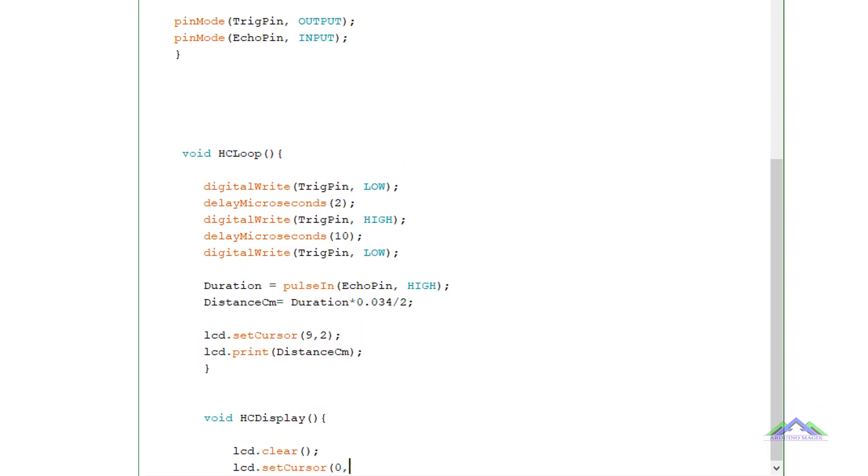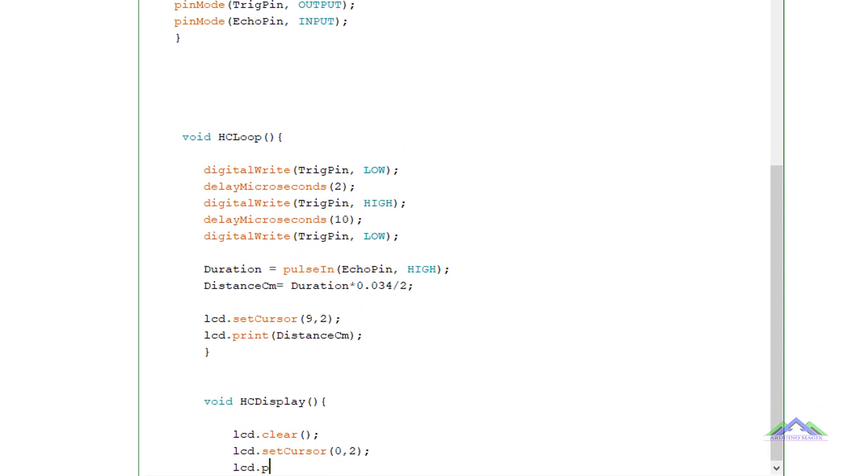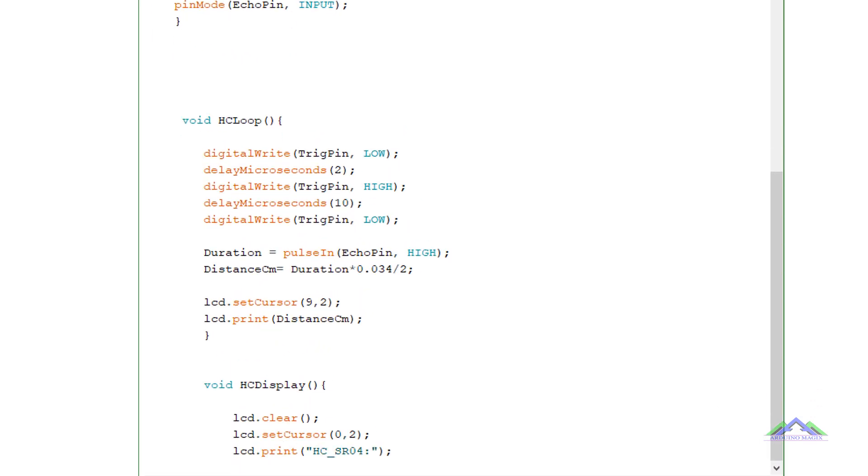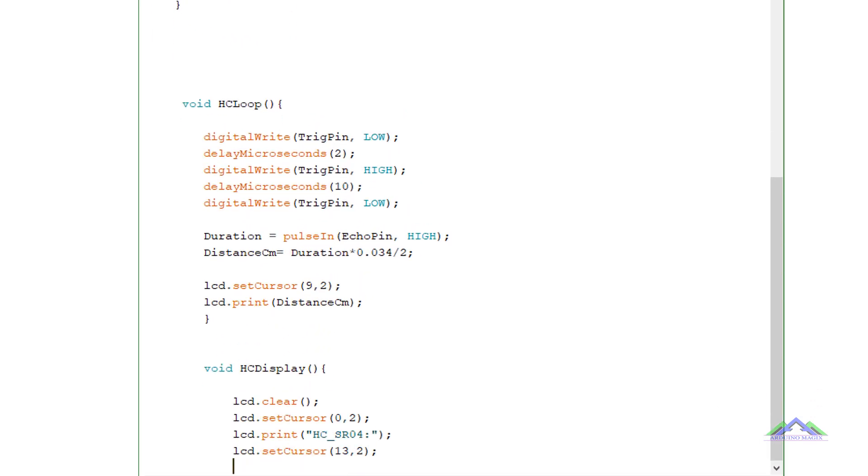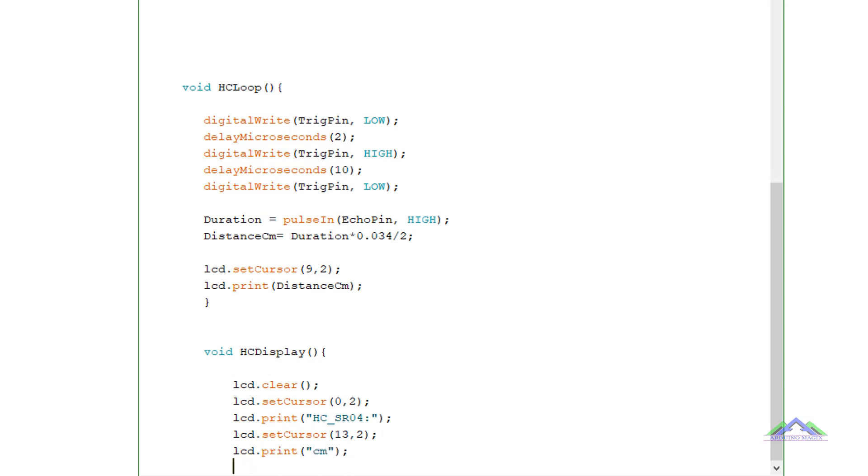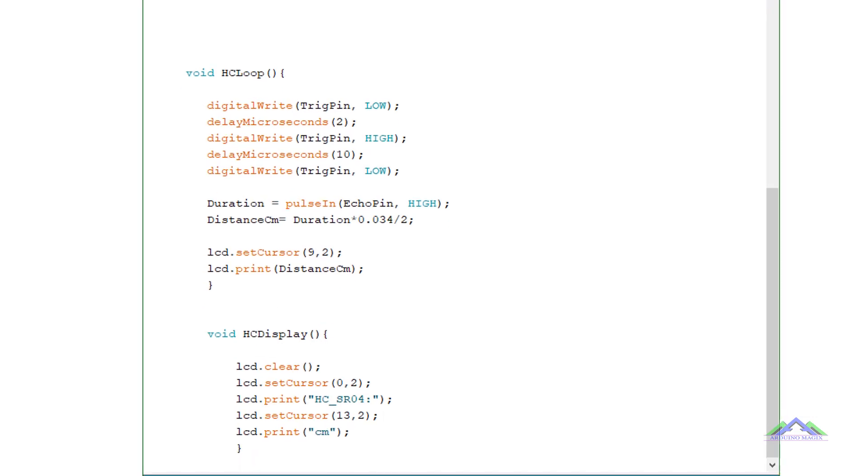In HCDISPLAY function, that code helps the output to display on the LCD screen.